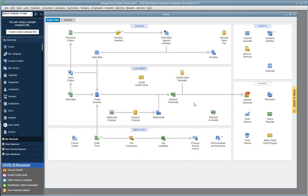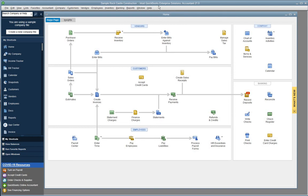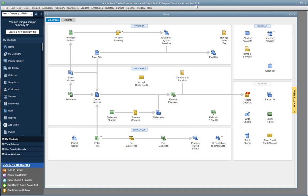And so, here is the top of the bar here. You can see Intuit QuickBooks Enterprise Solutions Accountant 21. So, this is the version is 21.